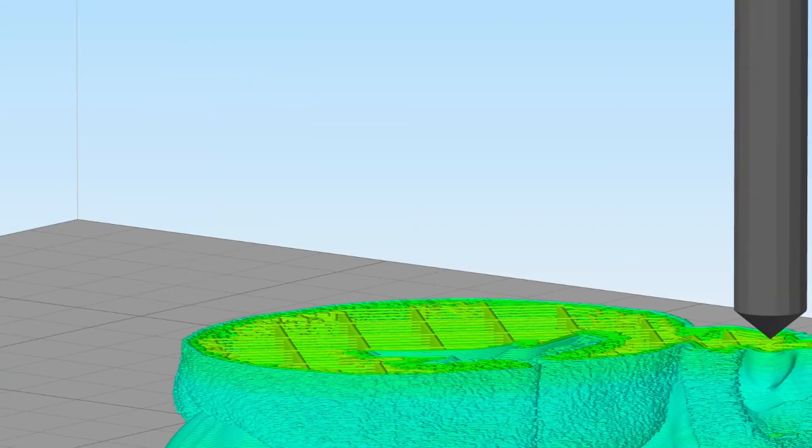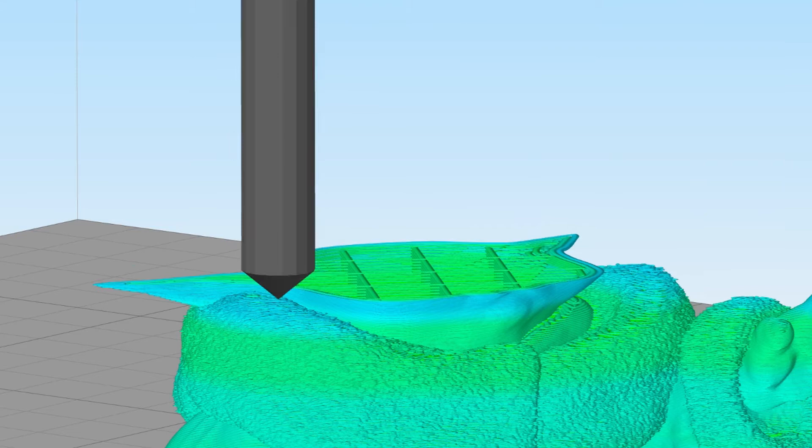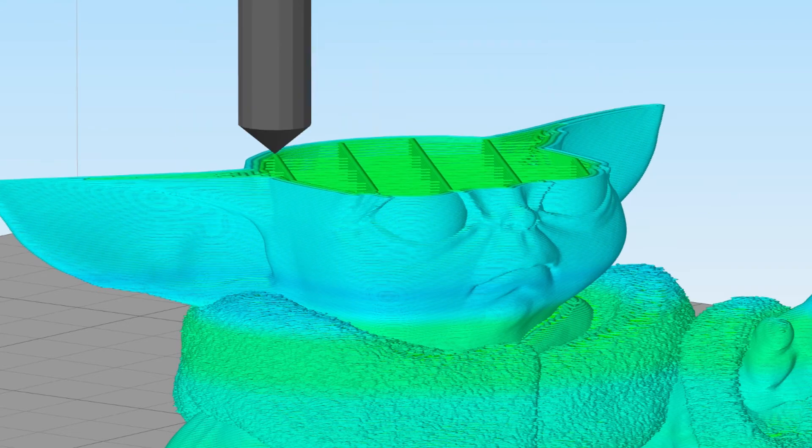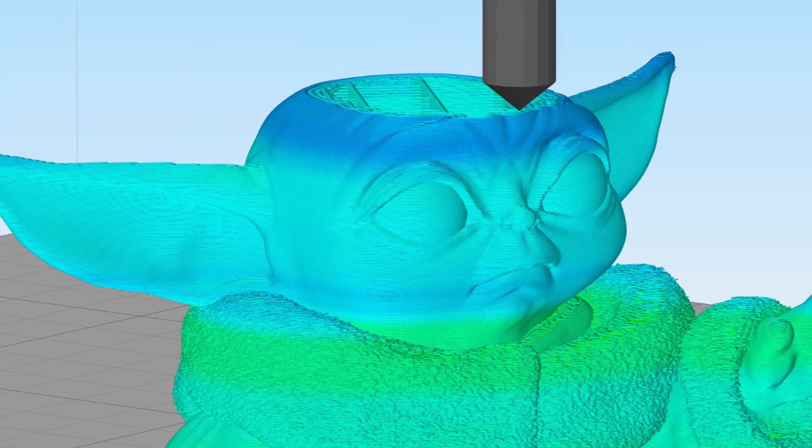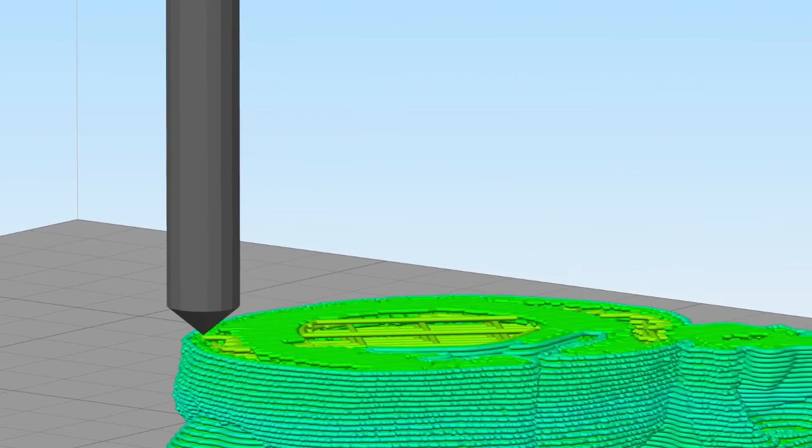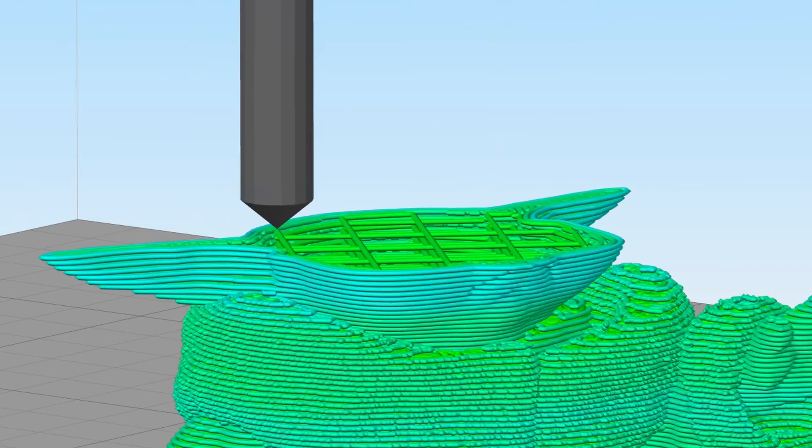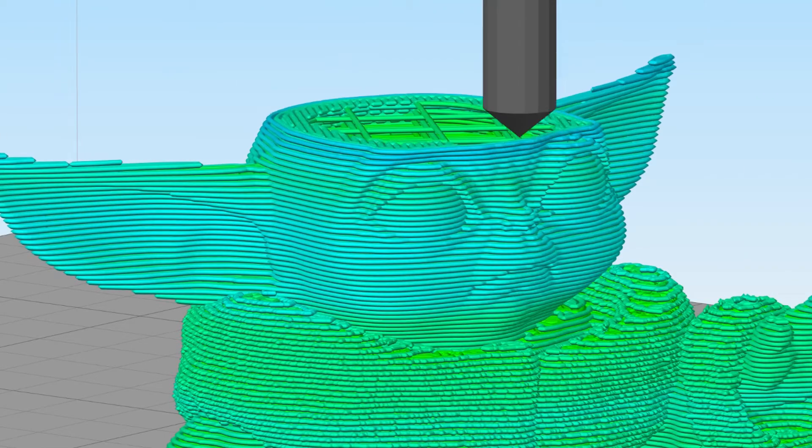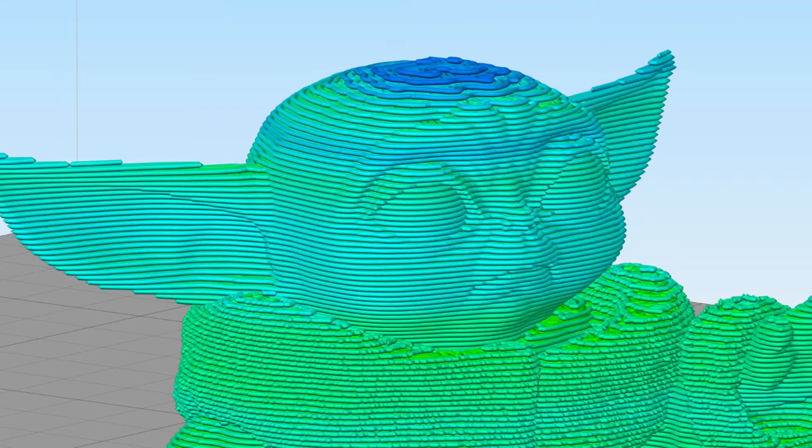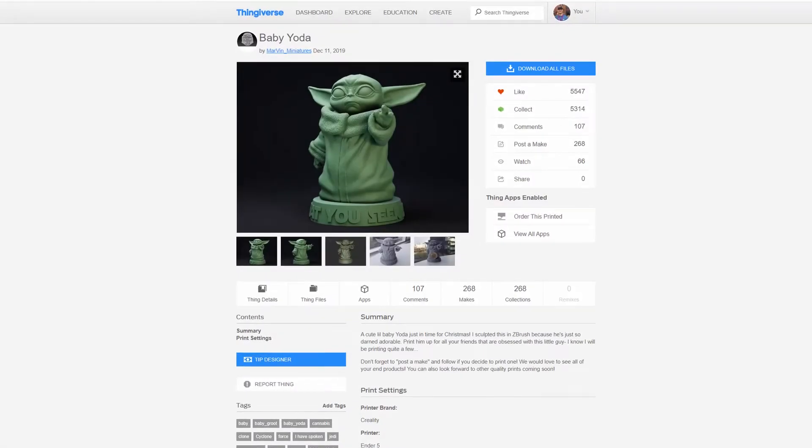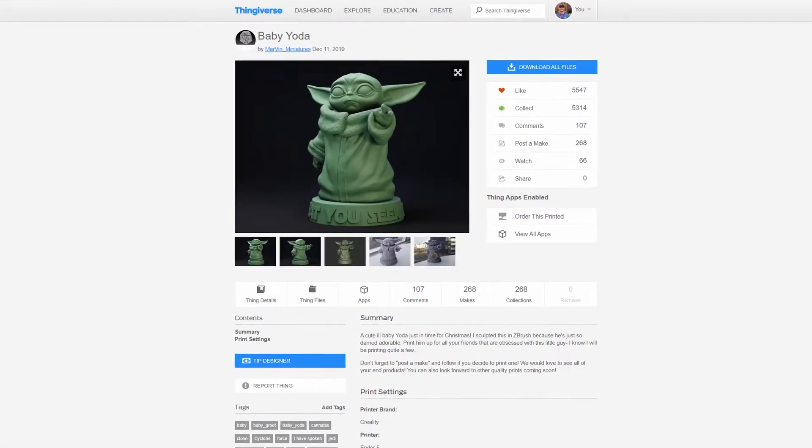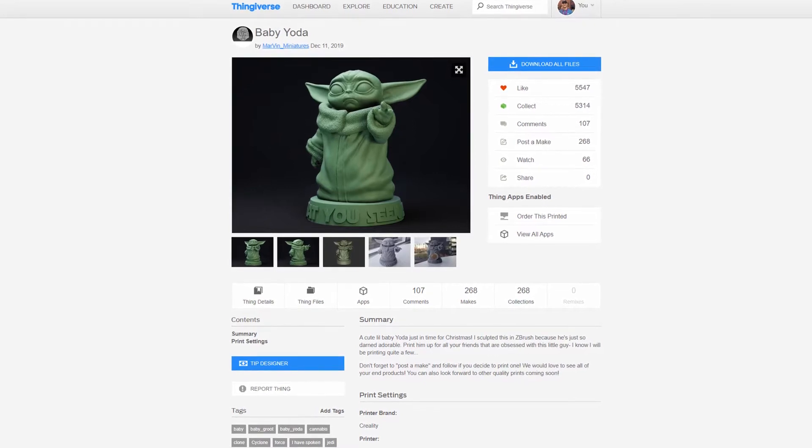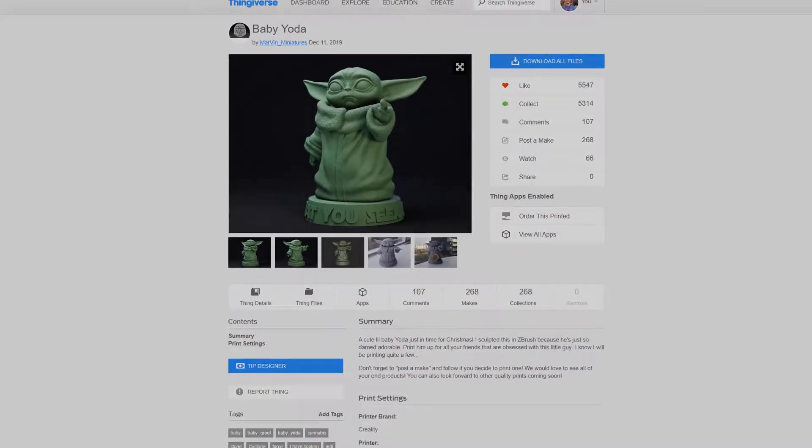A smaller layer height will result in finer resolution and higher detail, where a higher number for your layer height will result in lower quality or lower resolution but will print much faster. To demonstrate, I'll be using this model of Baby Yoda from Thingiverse to print up multiple layer heights so that we can compare the results.